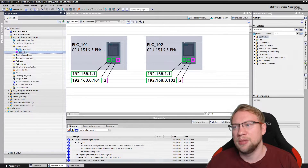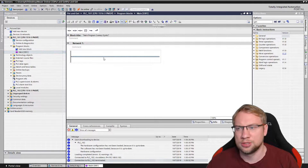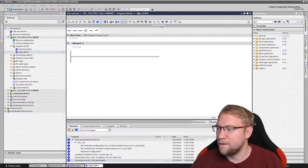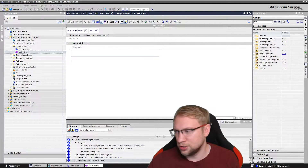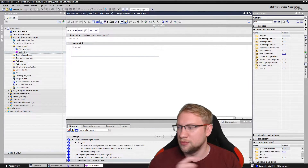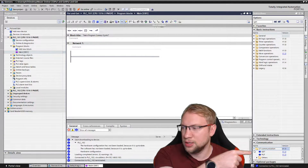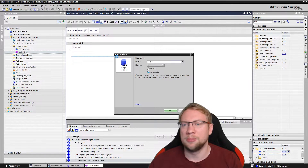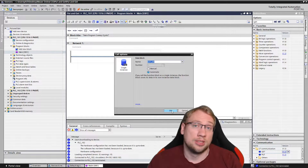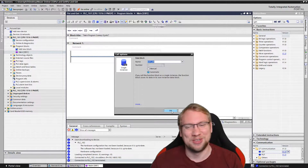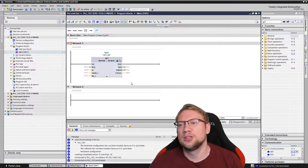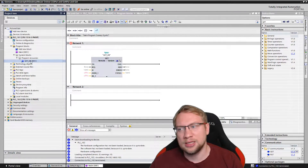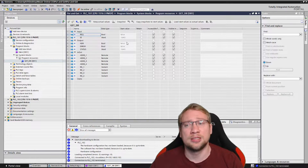Now let's get to the GET command. In the main function — you can also create a new function — search in the Instructions panel on the right side under Communication, then S7 Communication, and there you have GET. I can take GET and put it in my main function or anywhere in your program. It needs an instance data block because it is a function block.